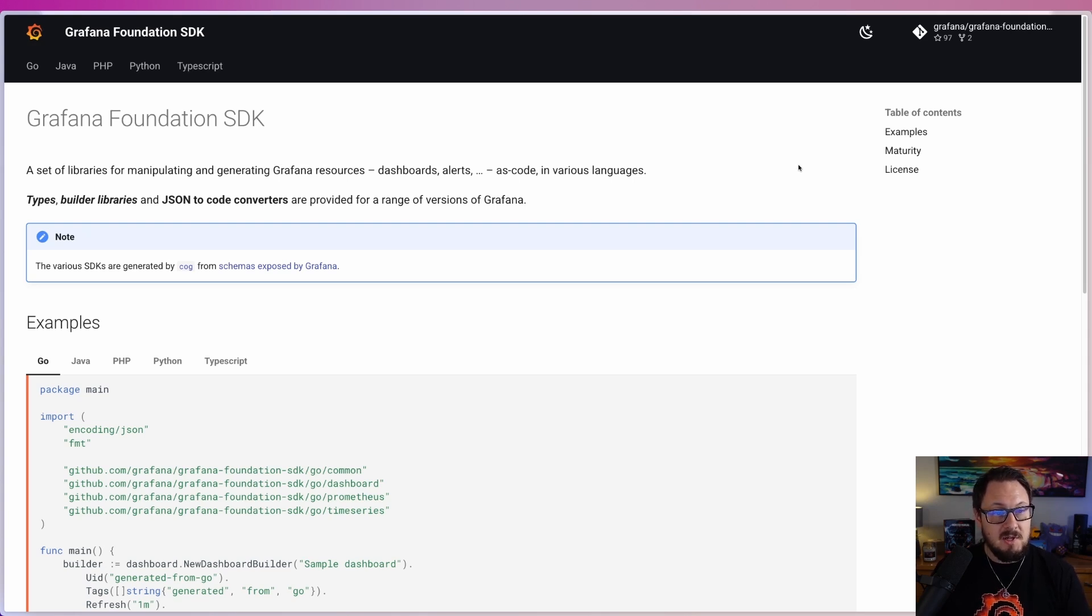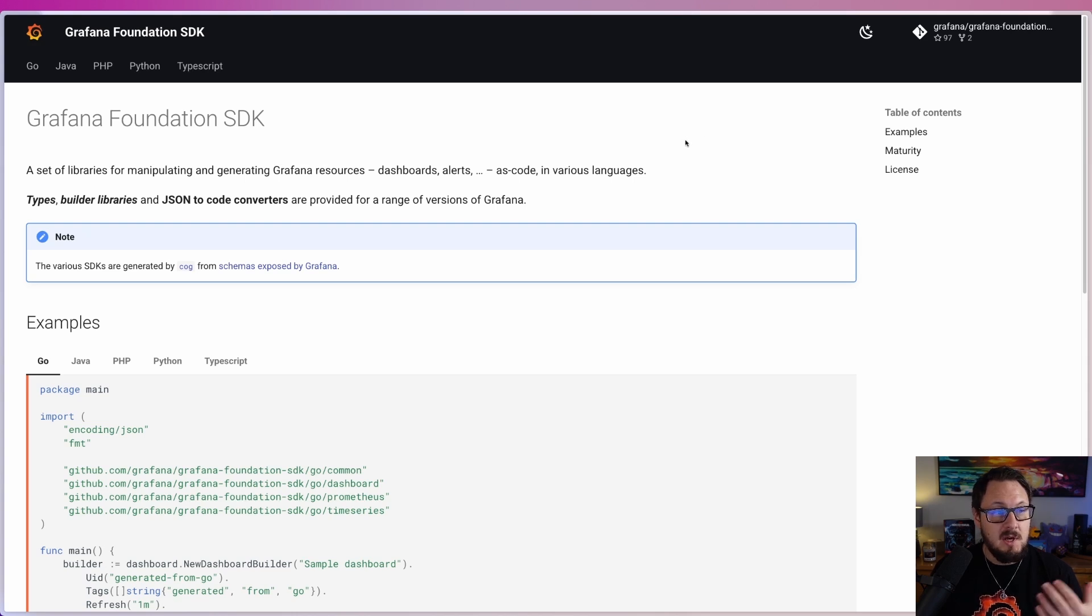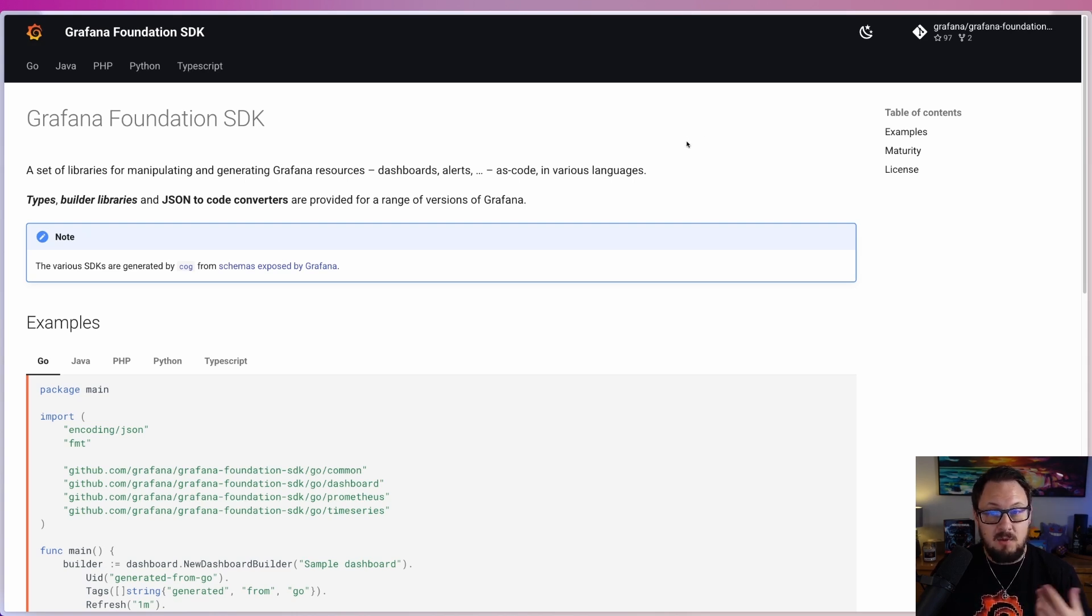This documentation portal covers all of the languages that the Foundation SDK supports such as Go, Java, PHP, Python, and TypeScript, as well as a bunch of examples to help you get started.